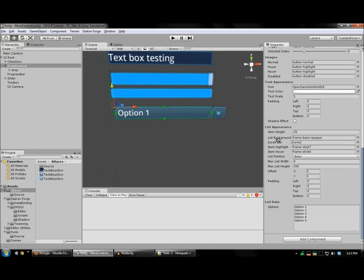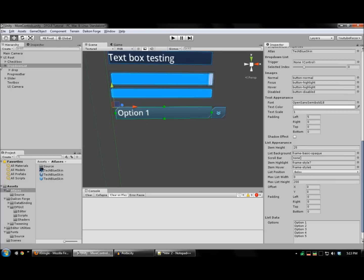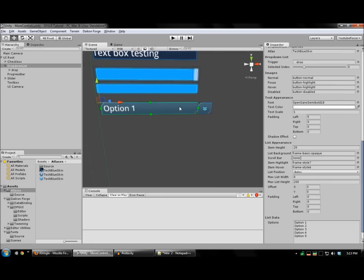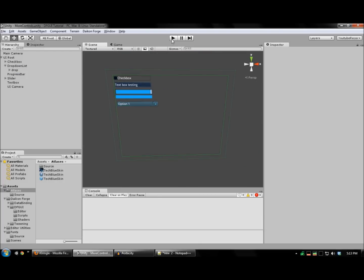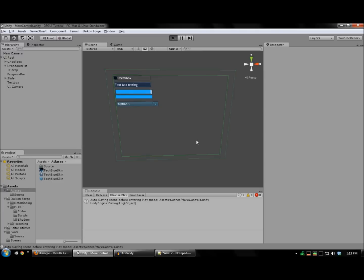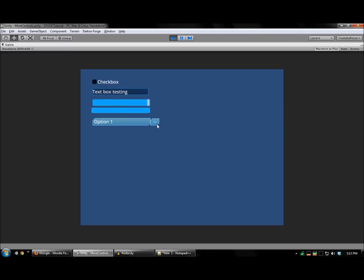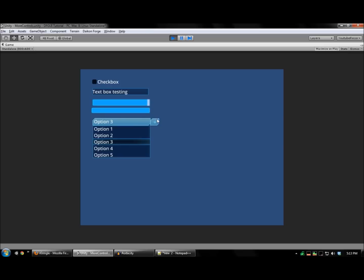And assign this to your drop-down list. And we'll test this. There you go. There's your drop-down list.